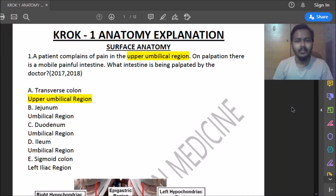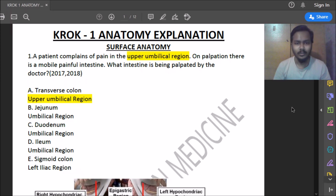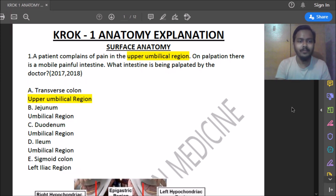Hi everyone, this is Vignesh from Easy Way to Learn Medicine. Today we are going to see the Krok 1 anatomy questions explanation. This video covers surface anatomy and the skeletal and muscular system.